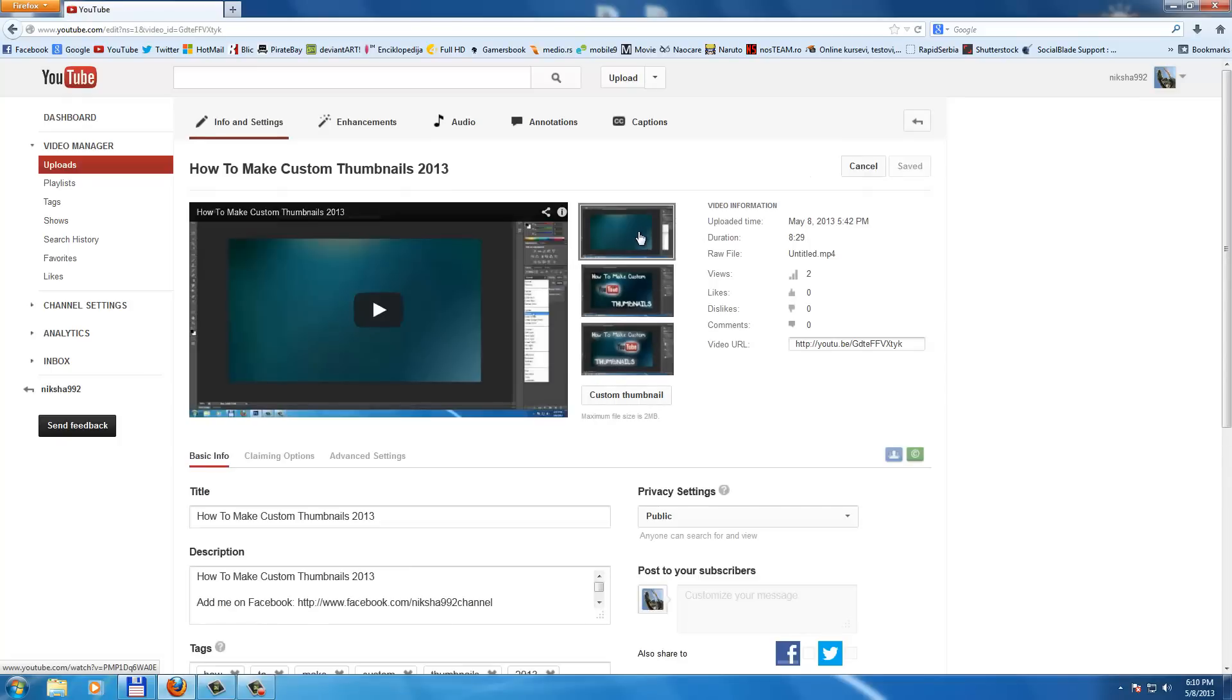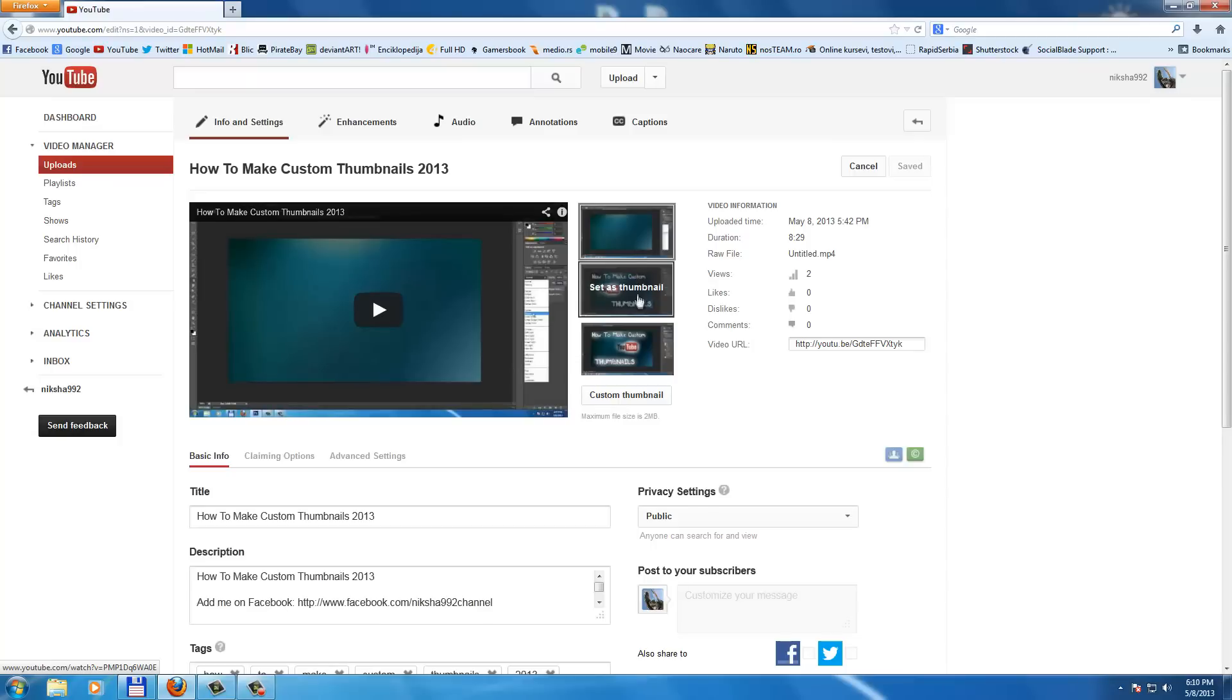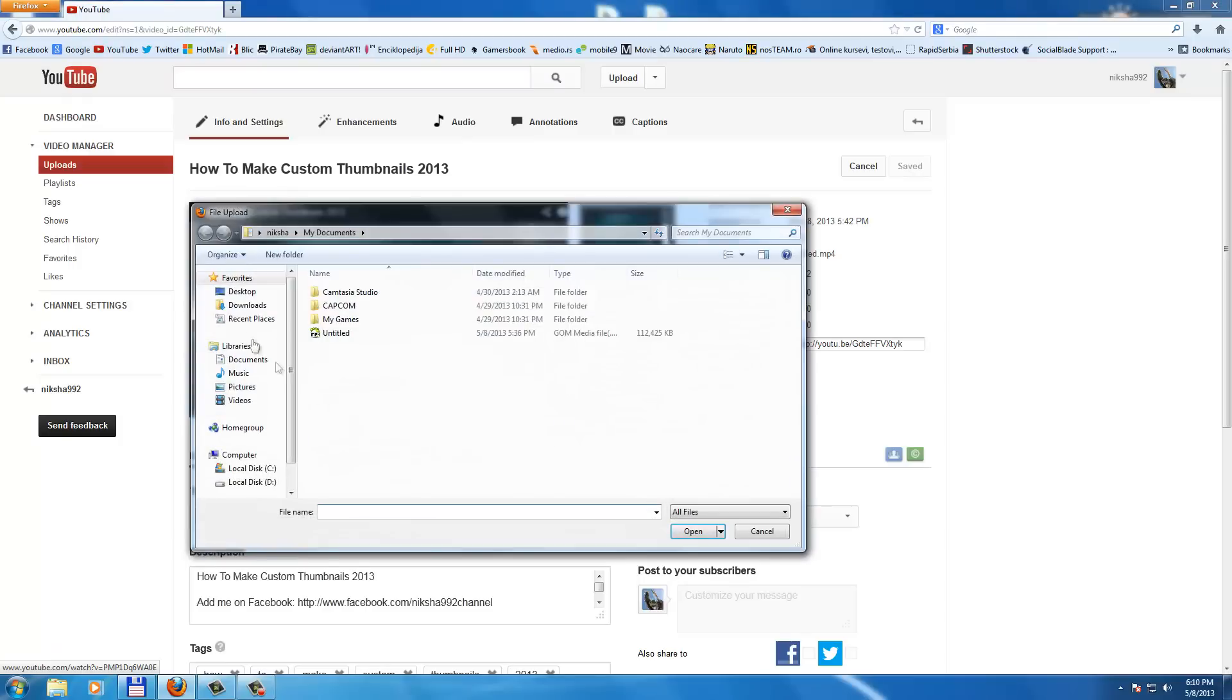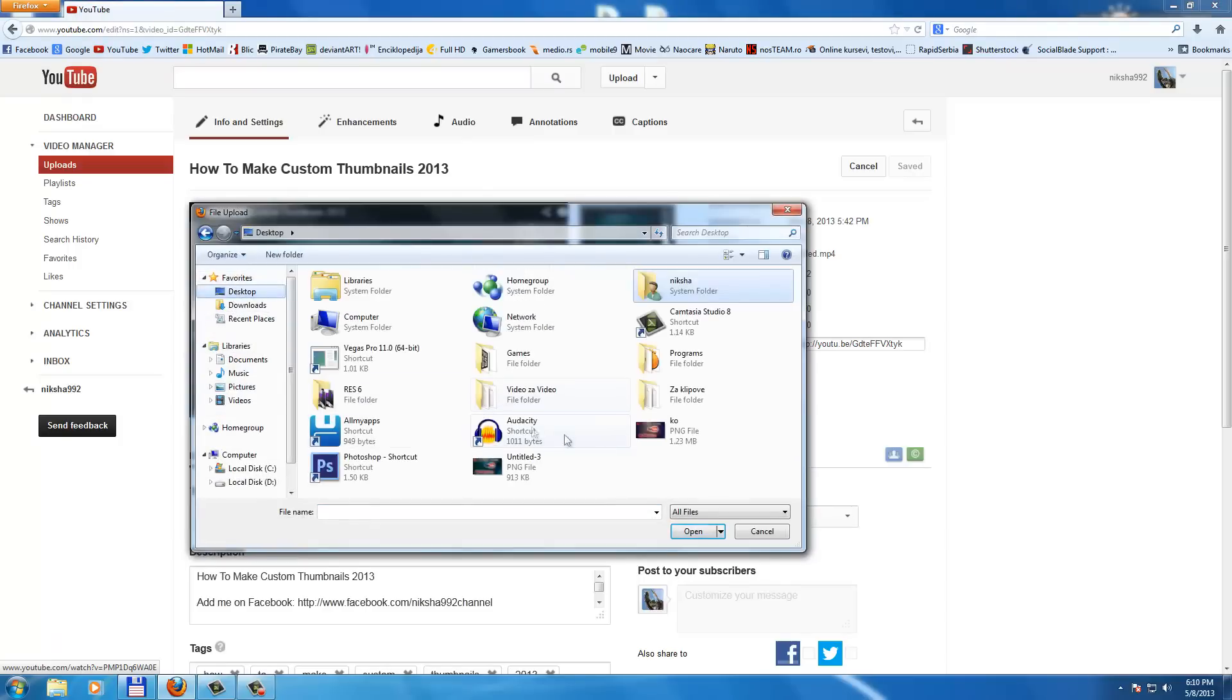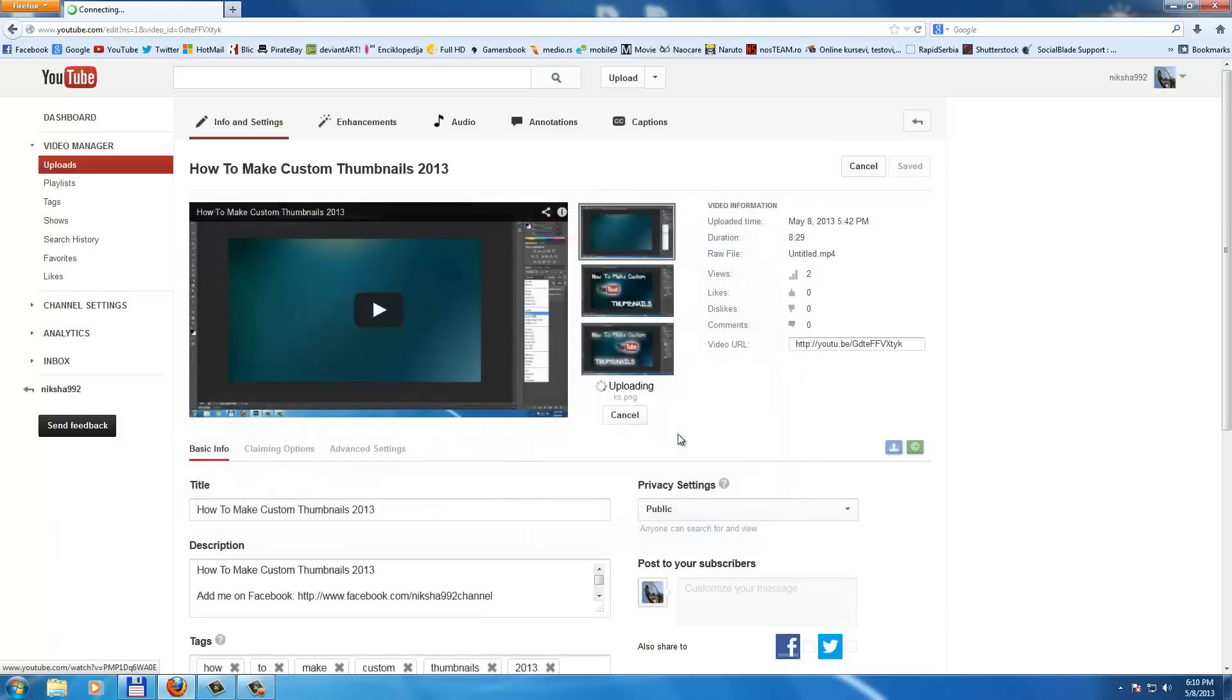And now we have these three images that YouTube has set for us, but we want to click custom thumbnail and go and find your picture. Double click, wait a couple seconds for uploading.